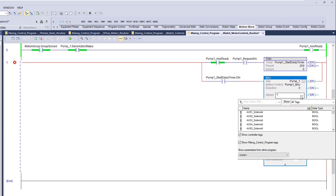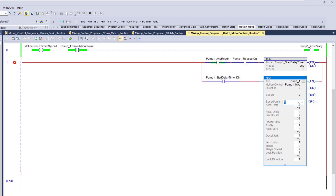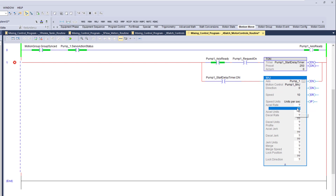Speed is going to be whatever speed you want it to run. We'll put in a speed of 10 for now — we may come back and edit the speeds once we have those variables. Speed units will be in units per second, which is how the servo attributes work.